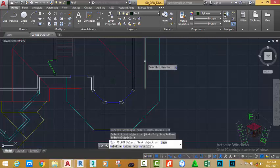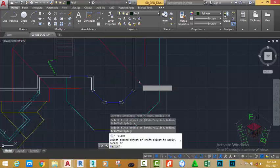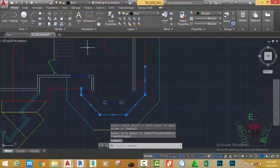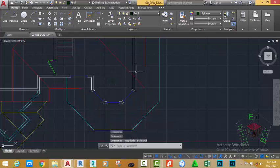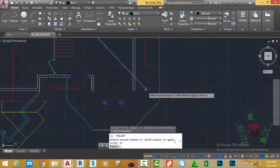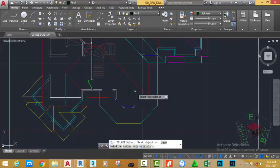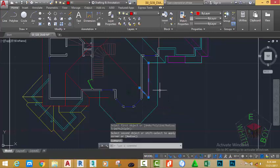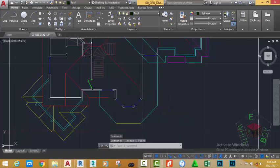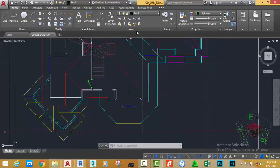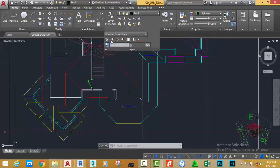Select this line and fillet it to this line, press Escape. Select this polyline and click Explode to explode it into simple segments. Select the Fillet command, select this line and this line. Select the Fillet command again, select this line, hit Delete on your keyboard. Select the Fillet command, select this line and fillet it to this one.